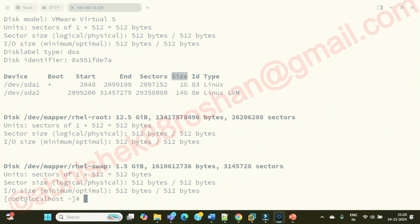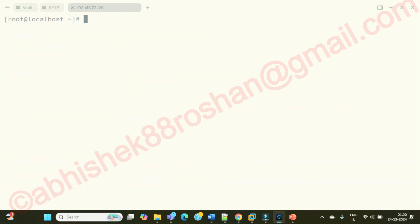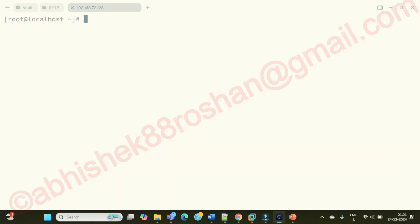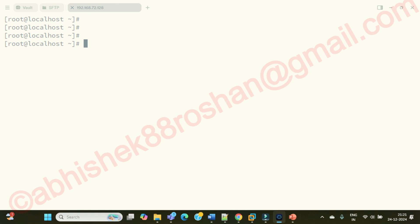The next important question is: why do we do partitioning? Why do we create multiple partitions? That's what we need to understand now.